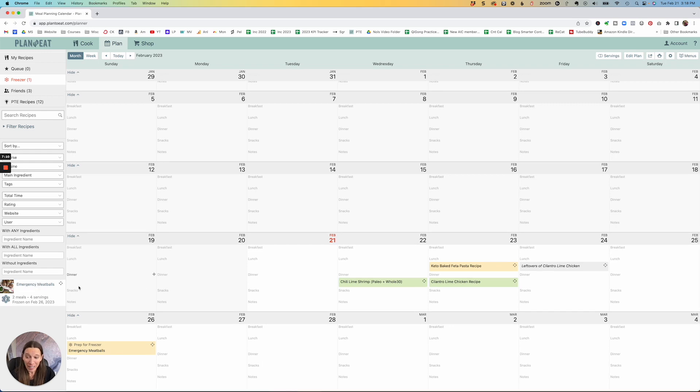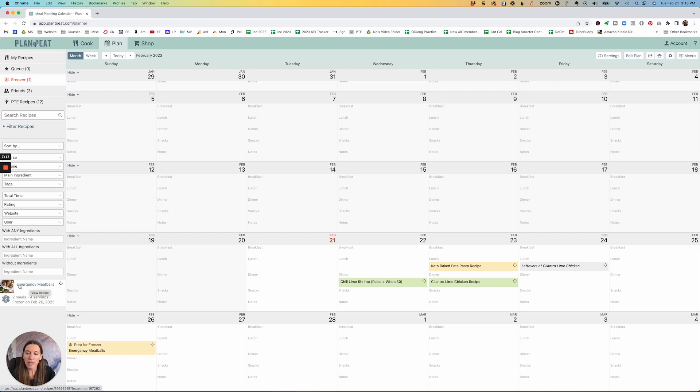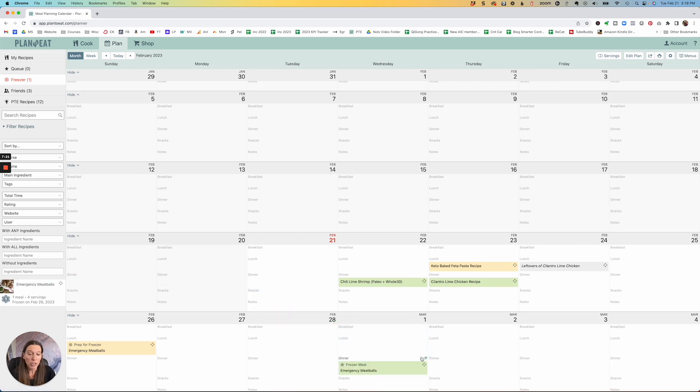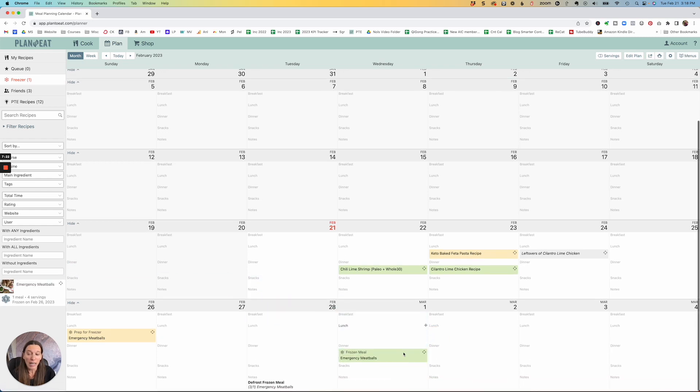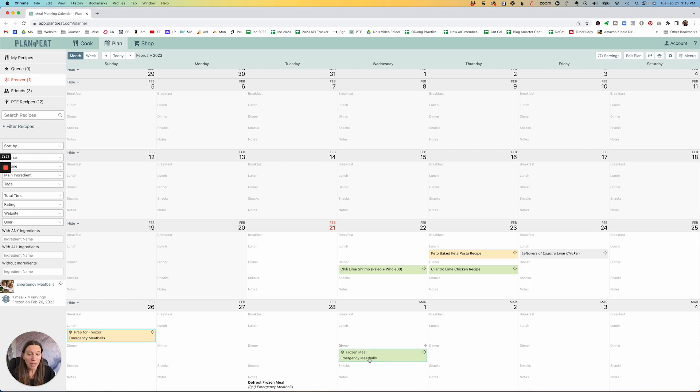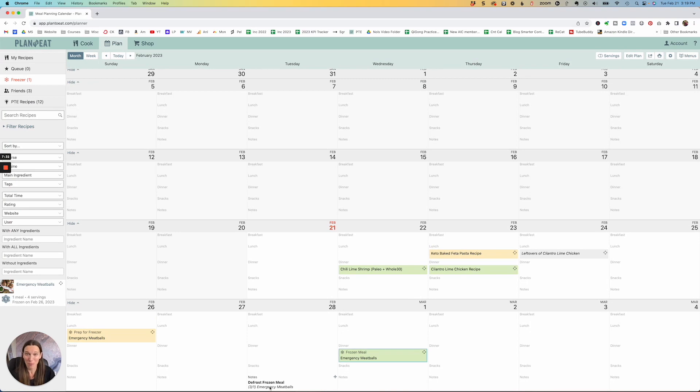And it's going to put it here in your freezer. So it knows that you have two meals of four servings each. And then this is where I love it. So say you froze it and it's been a couple of weeks and you need it for dinner one night. And a couple of days later, all you have to do is drag it from your freezer stash here, put it into your dinner, and it subtracts. Now it knows there's one meal, only four servings left, and it put it right here. And it tells you down here to defrost the meal the night before.